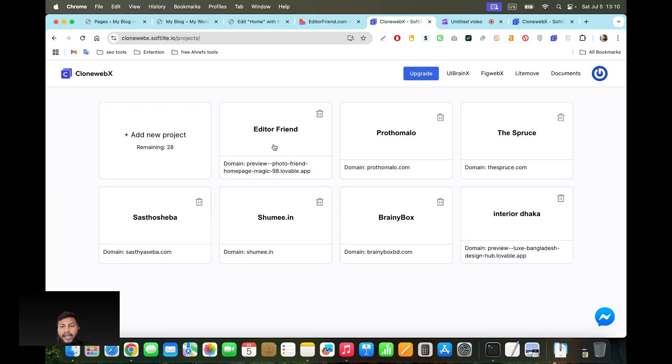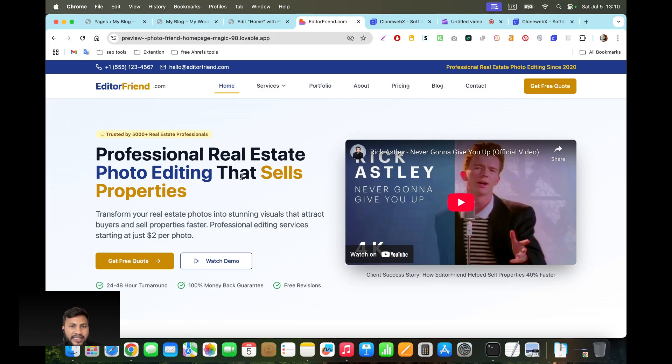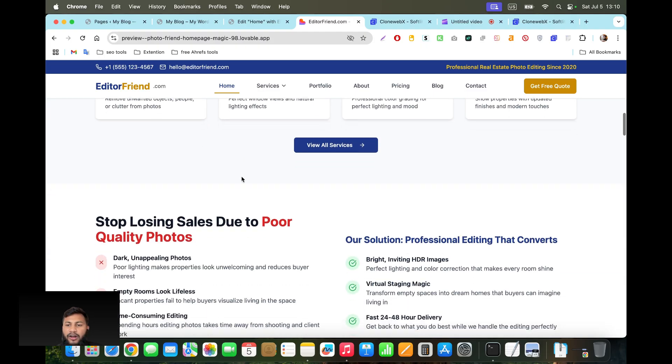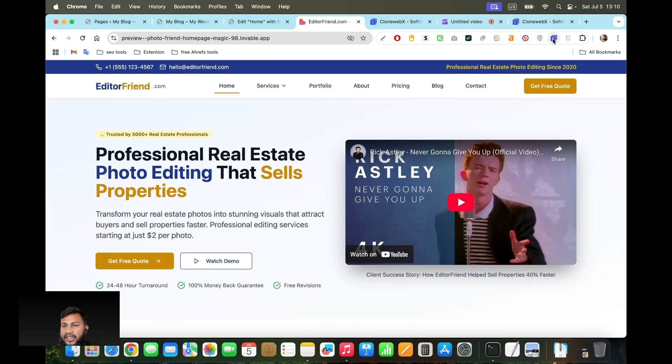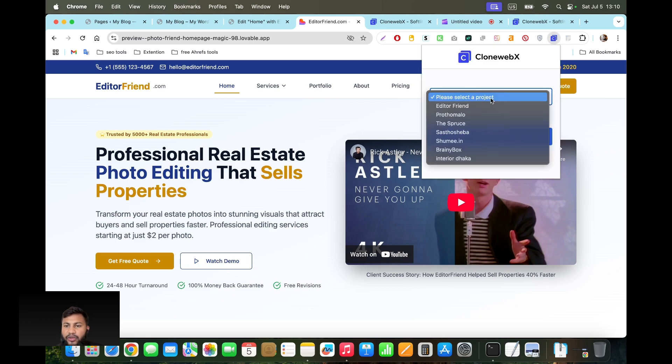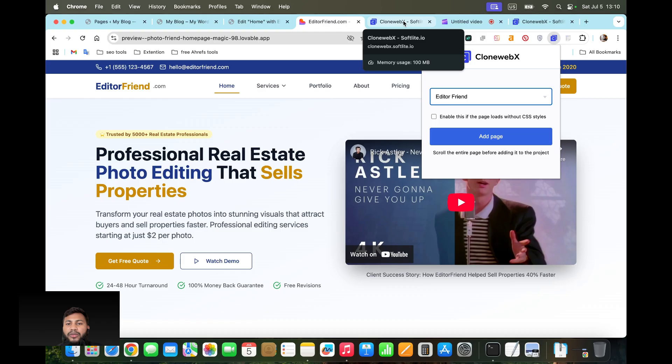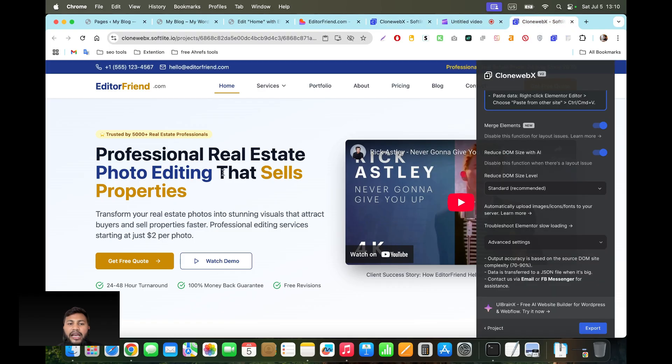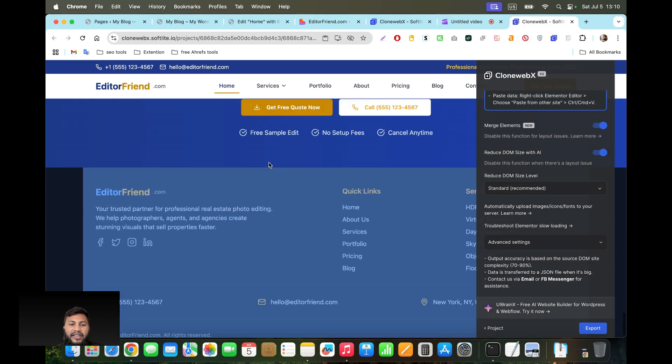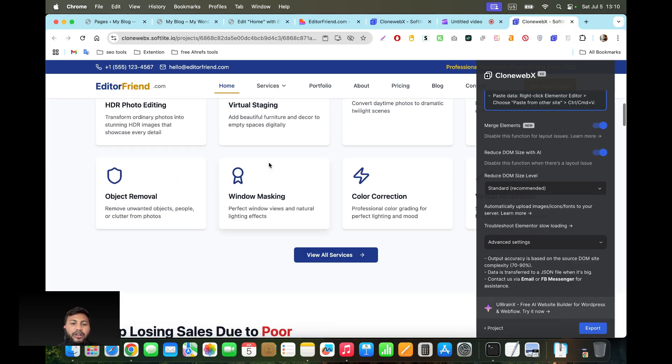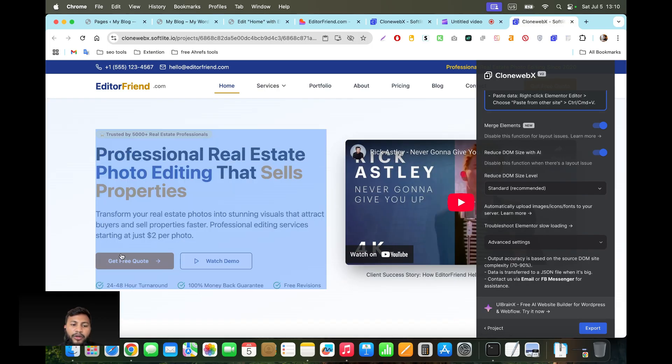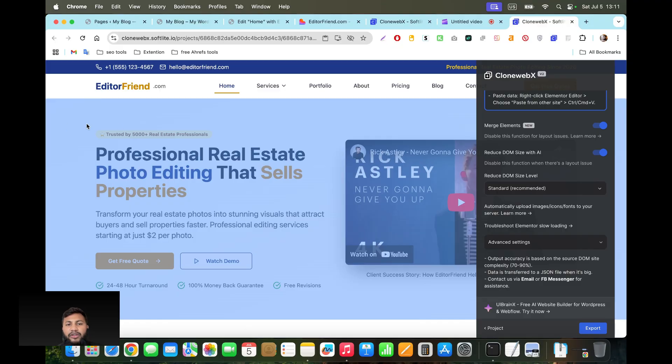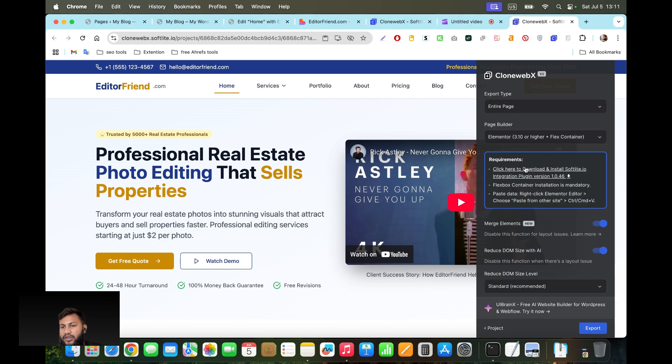After that you're going to come here in the preview of the Lovable design page and then click on the extension Clone Webex. We're going to select it, for example Editor Friend in my case, and then add this page. Click on add page and it will create a clone of this design. You can copy any section from this page or if you want you can copy the entire page in a single thing.